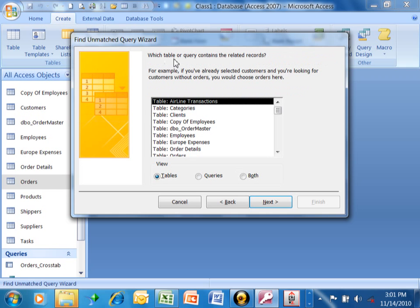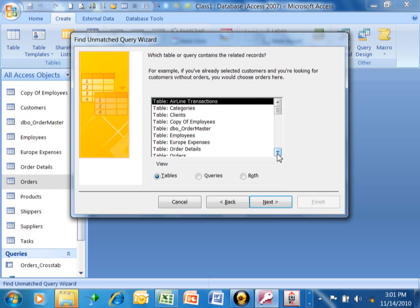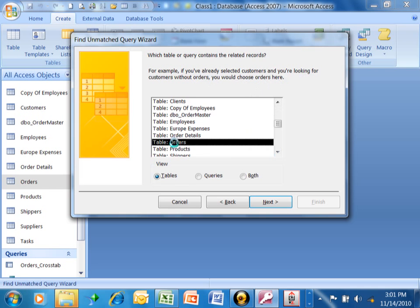Now it says which table or query contains the related records. For example, if you've already selected the customers and you're looking for customers without orders, you will choose the Orders table here. So let's do that. We'll use the Orders table. I had just double-clicked on that.